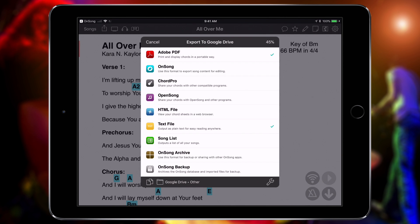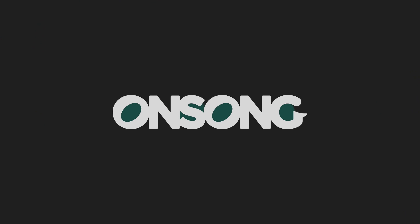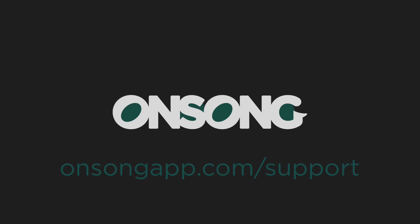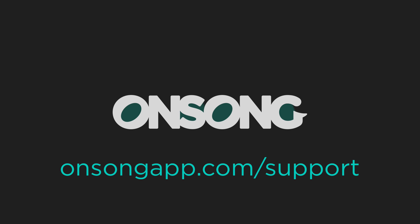The files are generated and then uploaded directly to Google Drive. I hope that shows you how easy it is to import and export your Google Drive files in OnSong. If you have any questions, please contact us at onsongapp.com/support. Thanks for watching.